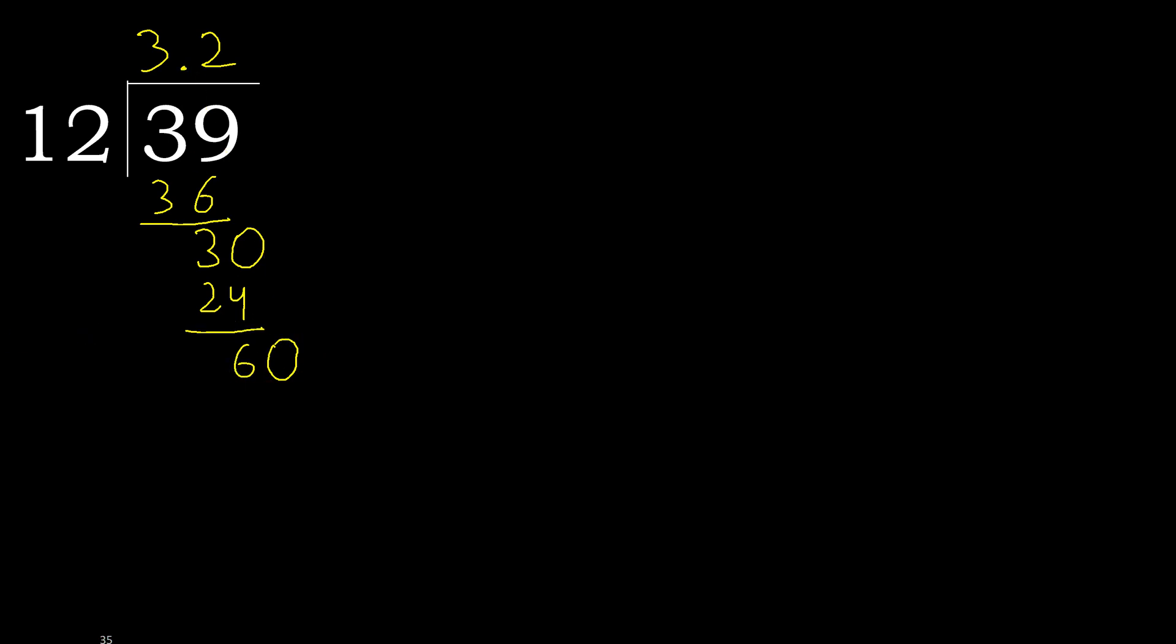60. 12 multiply by 5, 60 is not greater, okay. Subtract, 0. 0.